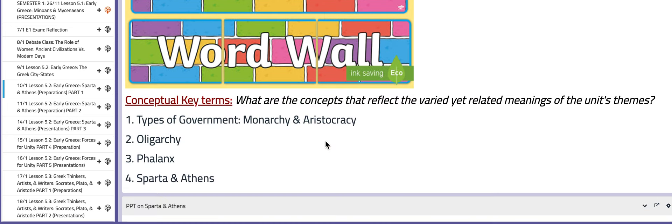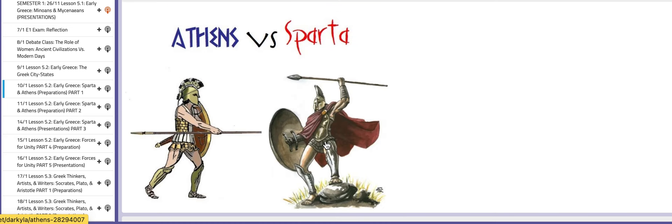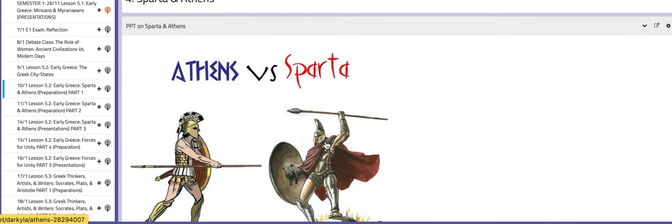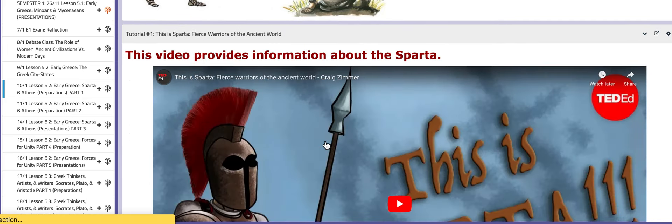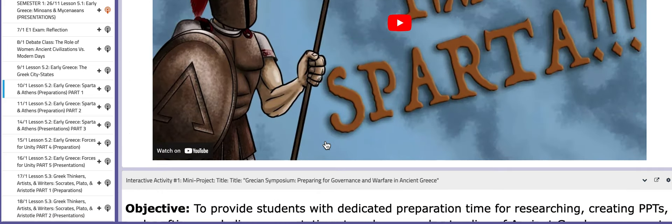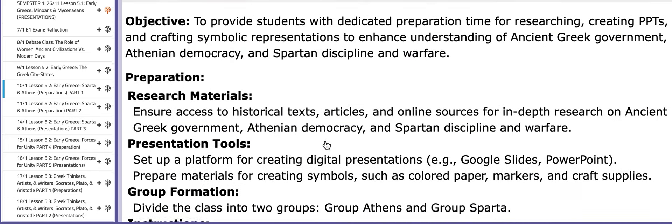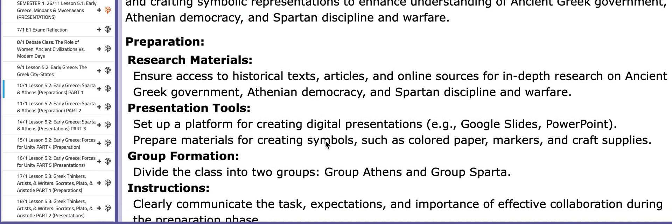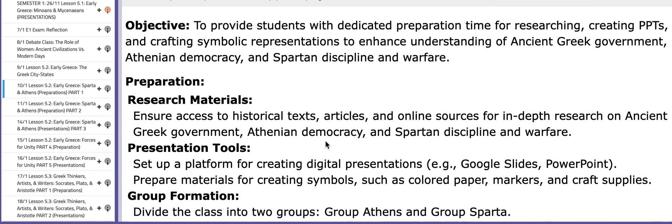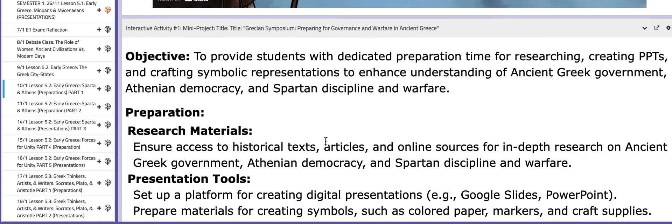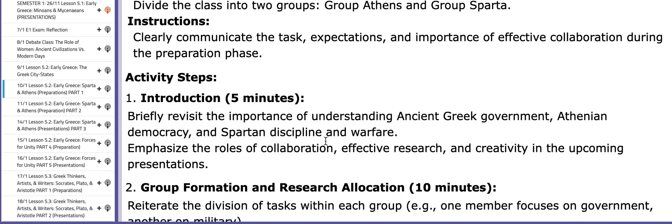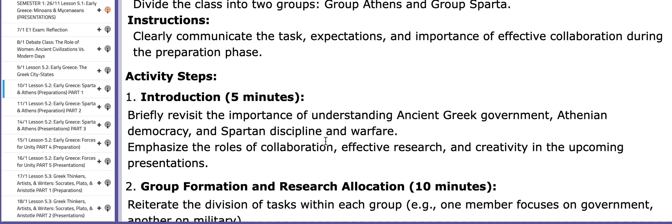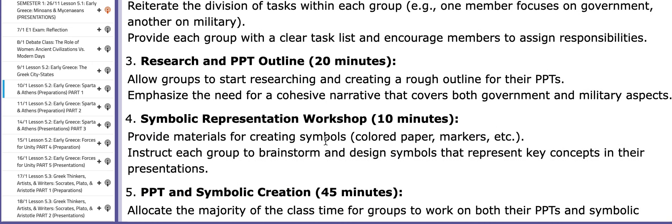On this page you have the PPT that will aid your understanding along with two tutorials. This block, which is the interactive activity you're going to be working on, includes the objective, the preparation process, activity steps, and everything that you need.